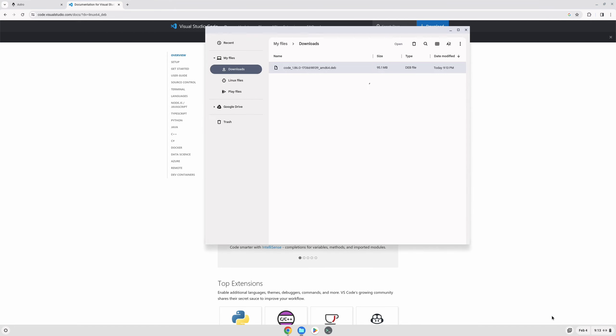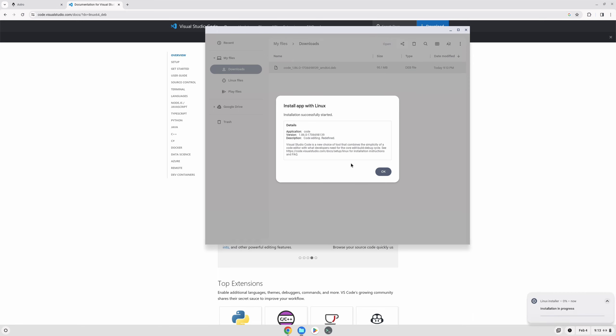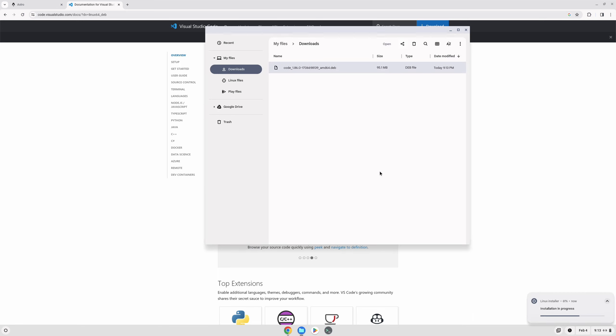Download that file, and then once it's downloaded, you'll find it in your downloads folder and all you really need to do is double-click on it, wait for a few seconds for it to load up here, and then click the install button.